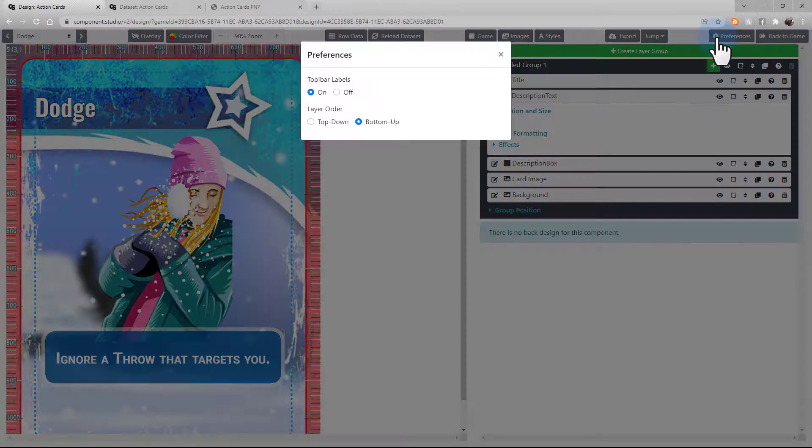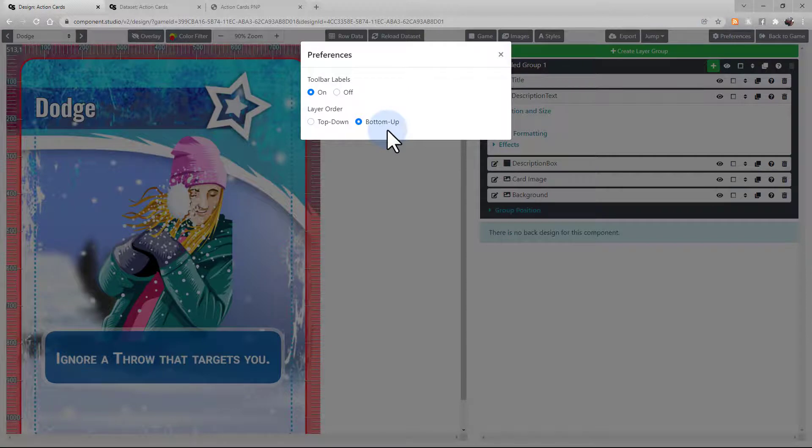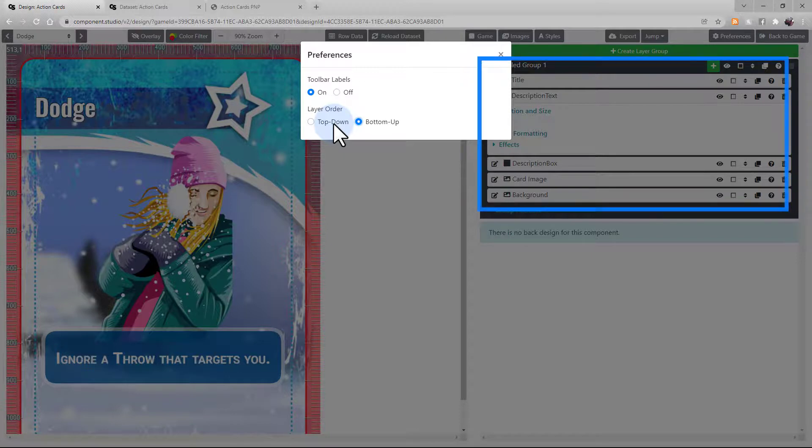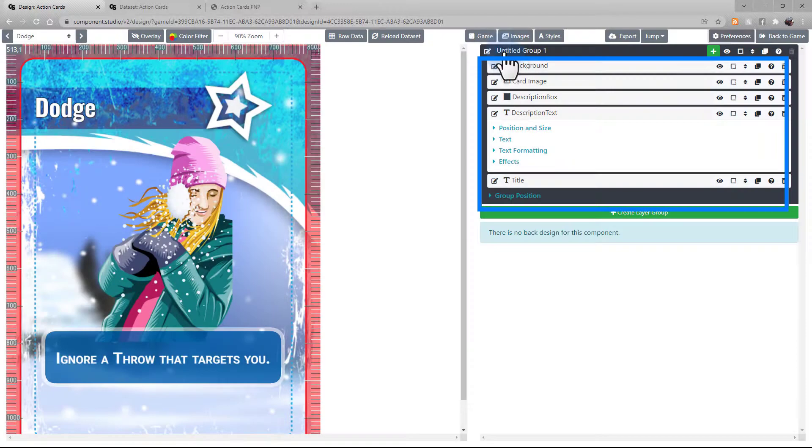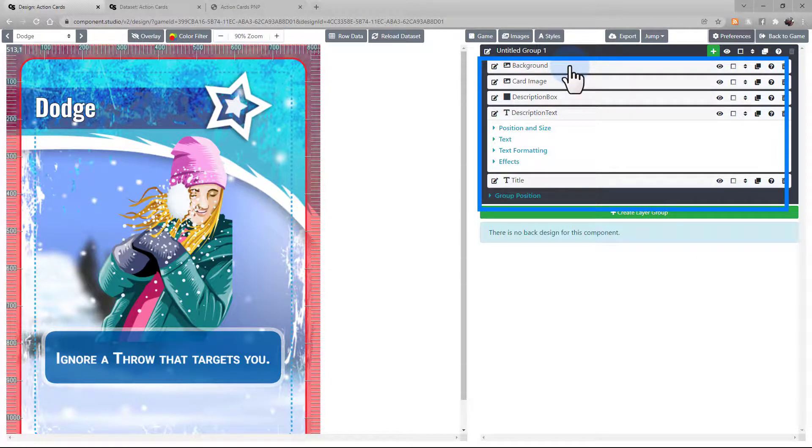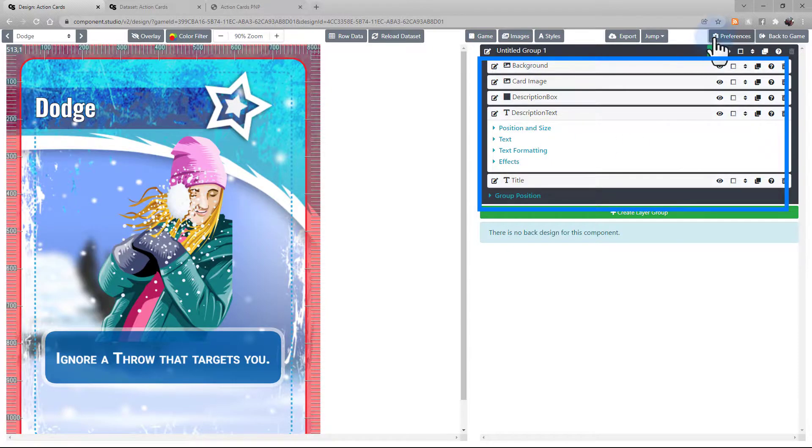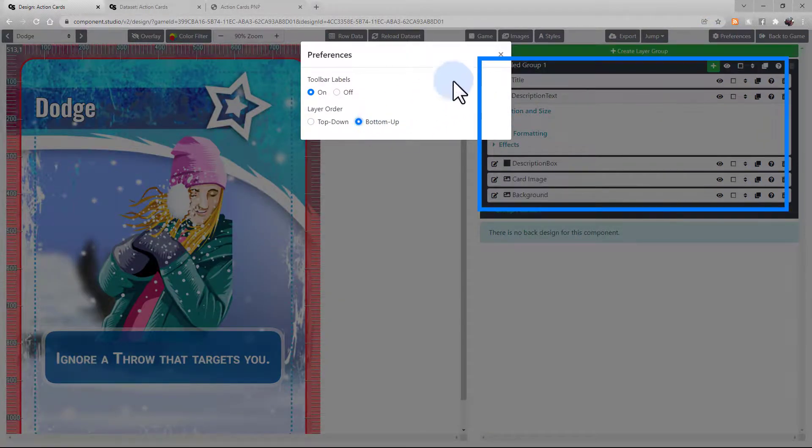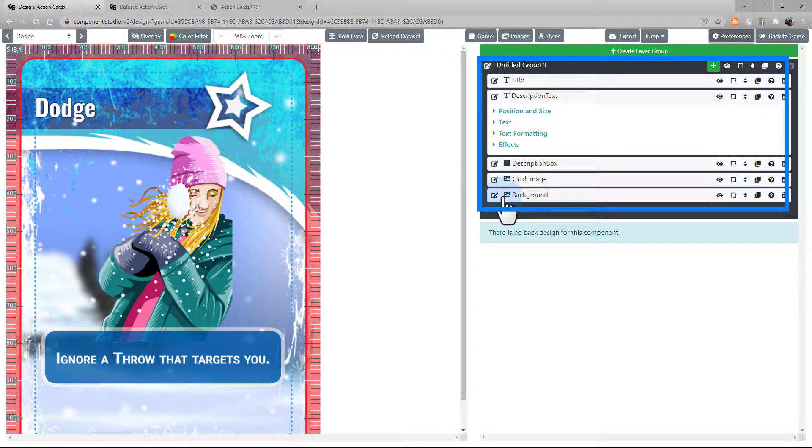Now, in Preferences, we can choose to render our layers from the bottom up or from the top down. This will change the order that Component Studio renders the images on the card. So, if you watch our layers on the right, when I select top down, it will invert them. So, it renders the background first, going down to the title. Whereas, if we have it at bottom up, the background is on the bottom, and the render works its way up.